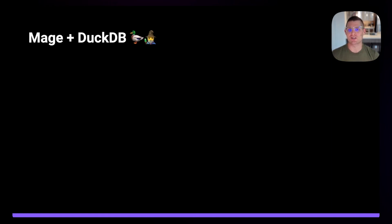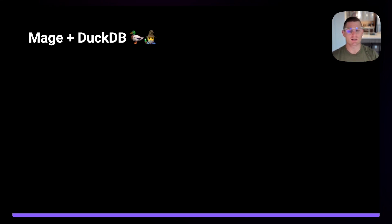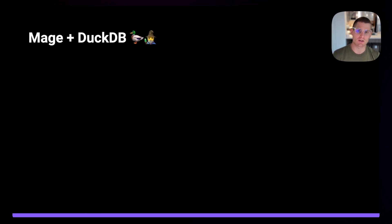Hey, it's Matt here with Mage, and today I'm excited to talk about the Mage DuckDB integration. Some of this will be existing functionality, some of it will be new functionality, but the entire Mage team and the entire DuckDB team are just really excited by what we're doing, and we want to share and let everybody know what you can do with Mage and DuckDB.